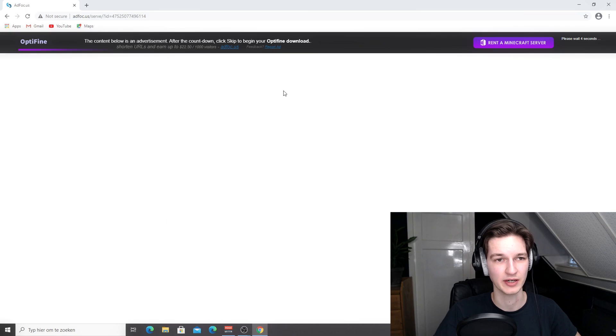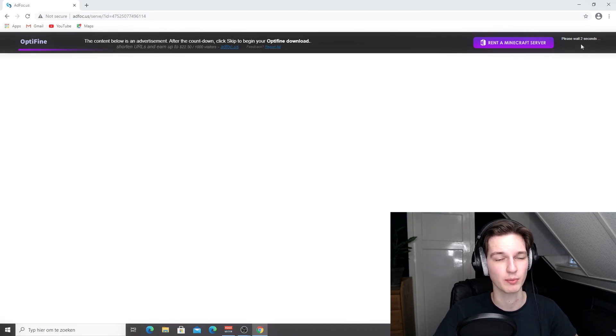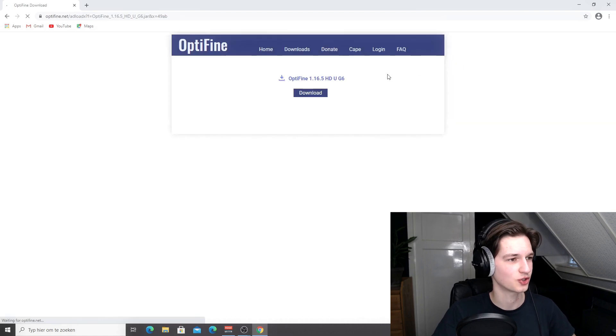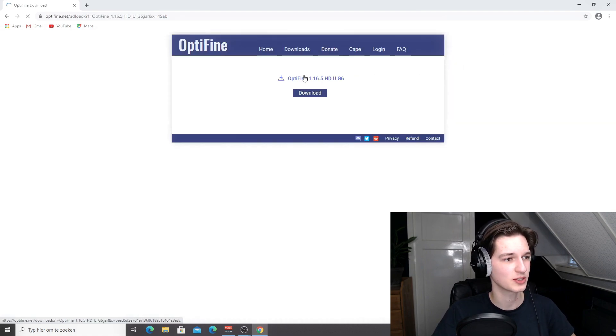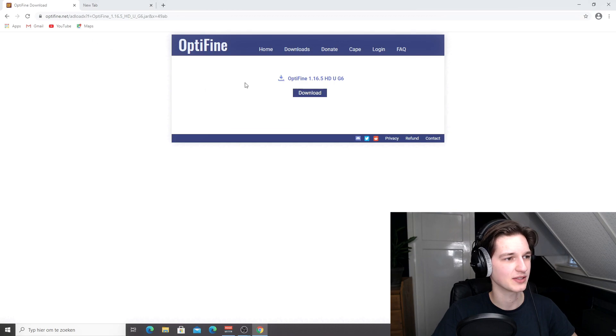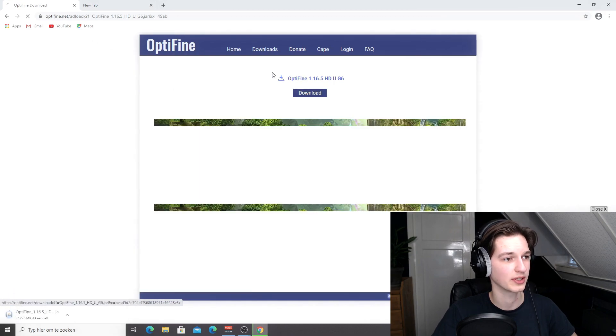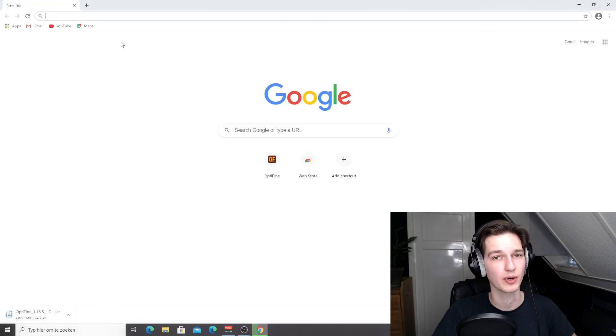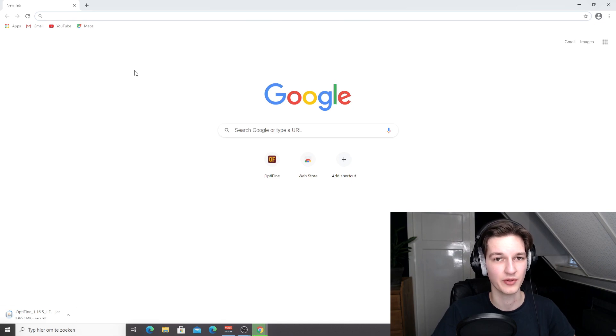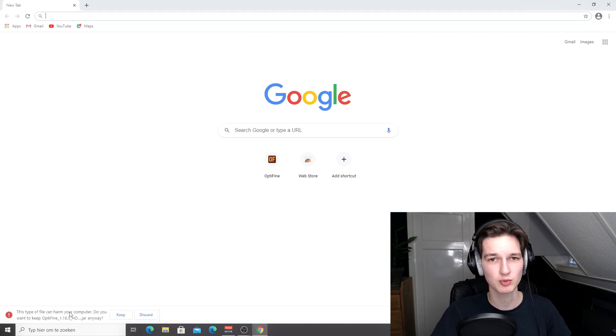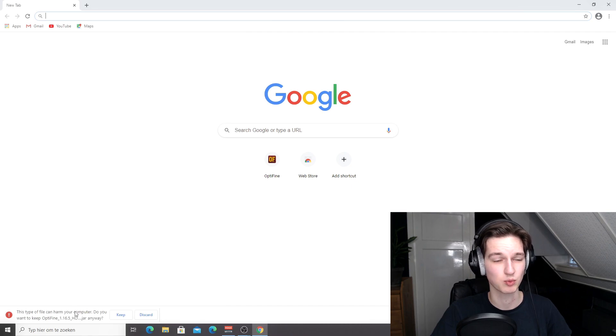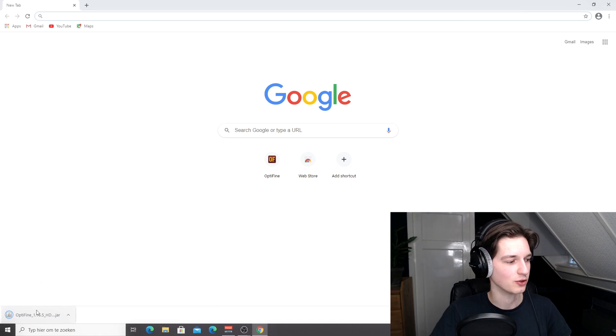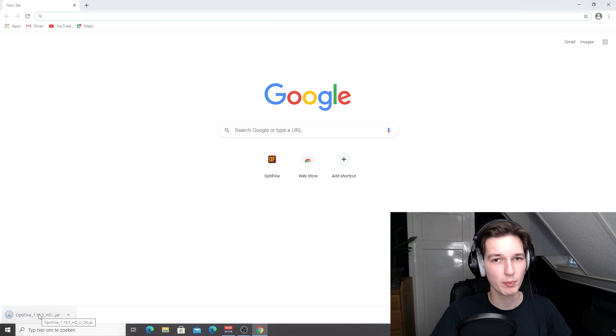This way you'll actually support the creator of Optifine as well. You just have to wait five seconds for a skip button to appear right here, then click it. Open up a new tab, come back to this tab, click download, and then close this tab because it's going to redirect you to another ad. Now it should download Optifine. Because we're on Chrome you'll automatically get this warning because it's a .jar file. Just click keep.